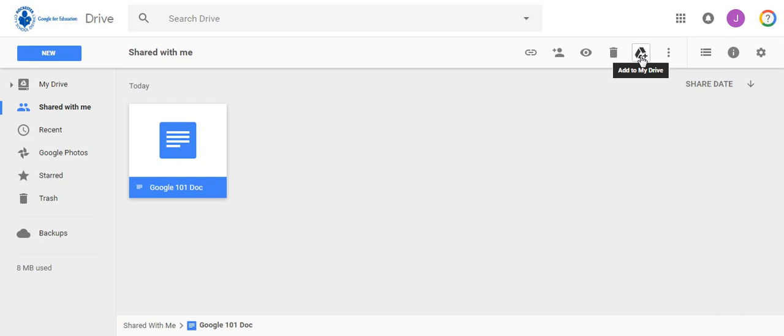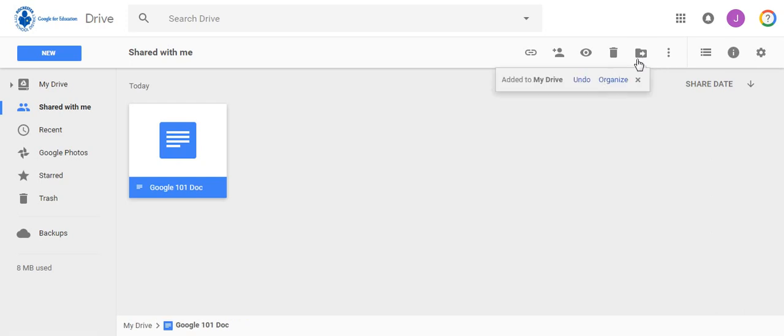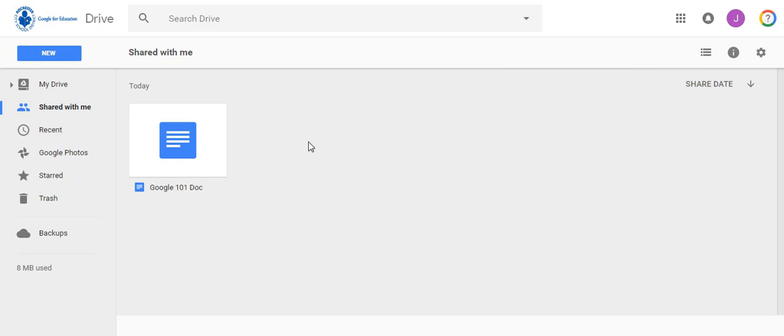When a document is shared with you you are not the owner of the document. If the owner were to delete the document it would also be deleted from your drive. To make sure this doesn't happen you are going to learn how to make a copy of a document.